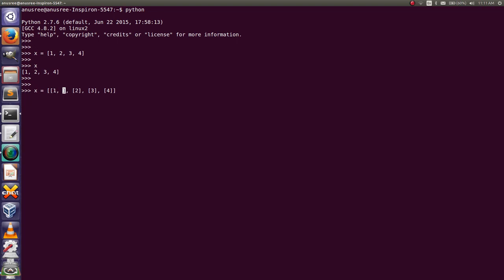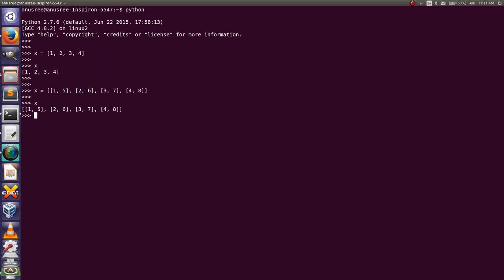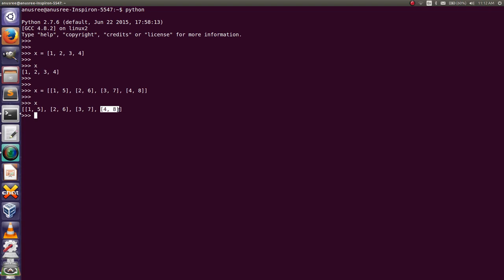I'm going to add one more element to this list. This is a total two-dimensional list — this is the outer bracket, this is our first list. This first element is at index 0, this element is at index 1, this element is at index 2, and this is at index 3.